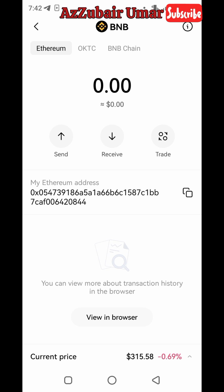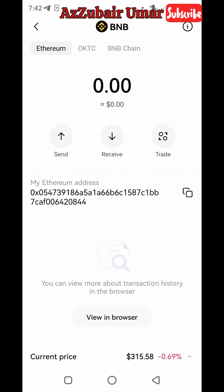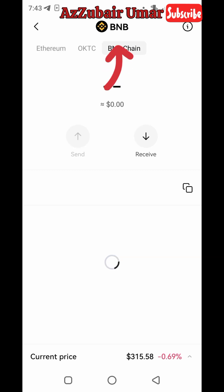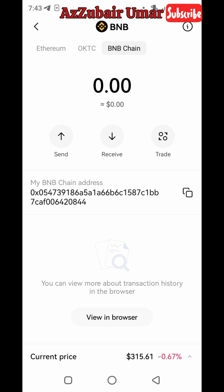After clicking on BNB, this is the interface that will display. Look at the top — you'll see OKC and BNB Chain. Switch to BNB Chain and click on it. Now you will see your BNB chain address. This is the address you need to copy and paste into your ICE Network wallet.